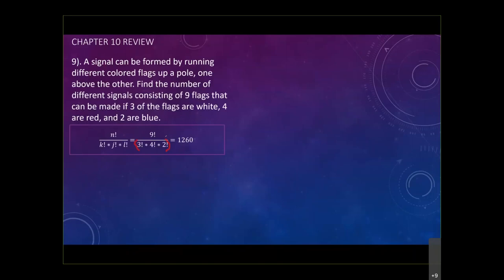Multiply by four factorial, multiply by three factorial — but that's not the case. The case is basically nine factorial divided by the whole thing on the bottom. To make sure your calculator knows what you want to do, you have to put parentheses around the denominator. The only reason we do this is because we have a repeated set of items.